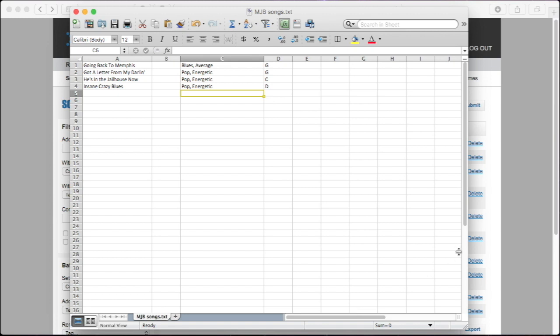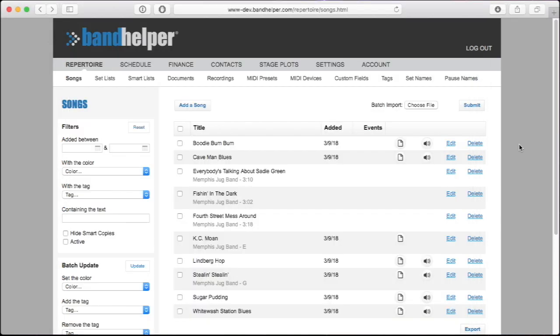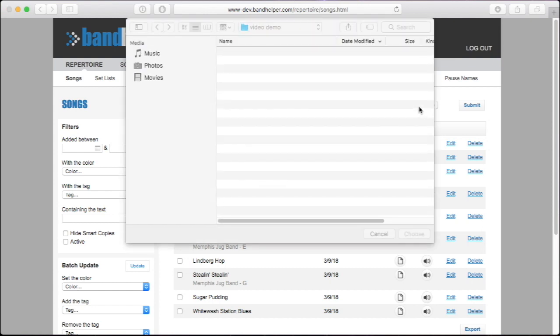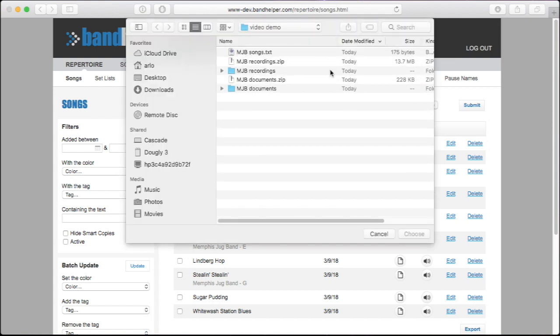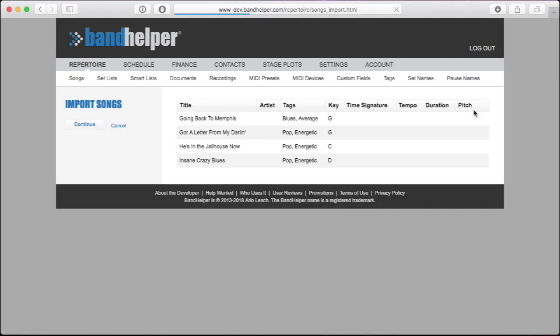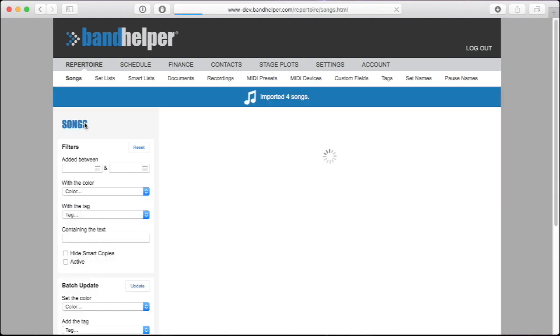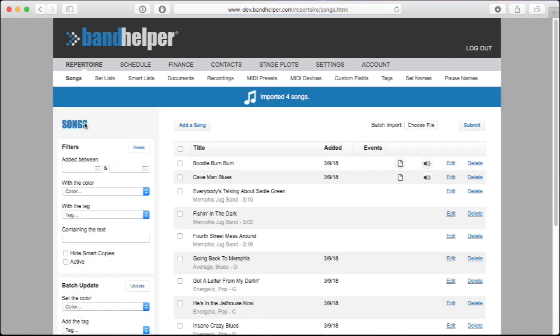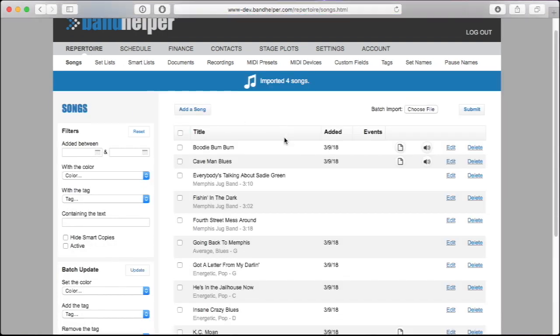After saving the data file on your computer, you can open the Bandhelper website and go to the Repertoire Songs page. Then click the Batch Import button, select your file, and click Submit. Bandhelper will show a preview of the songs it's going to create. If that looks good, click Continue, and now we can see the songs we added.